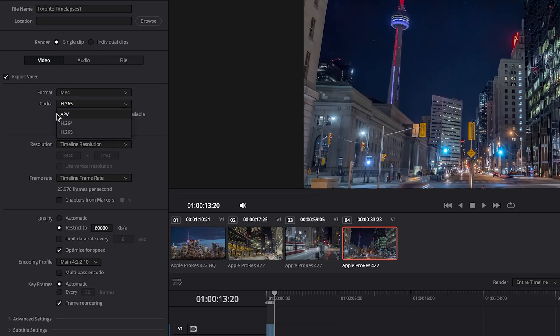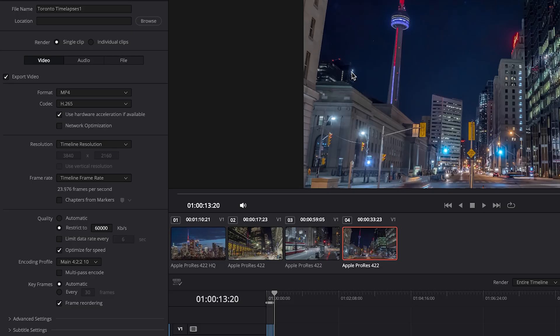Now if you were working with H.264, I would highly suggest doing the multi-pass encoding because during the second pass, it will help reduce video noise when there's transitions or areas in your footage that are darker. But H.265 is such a fantastic codec. It's really good at compression. So I have found that we don't need to check that.